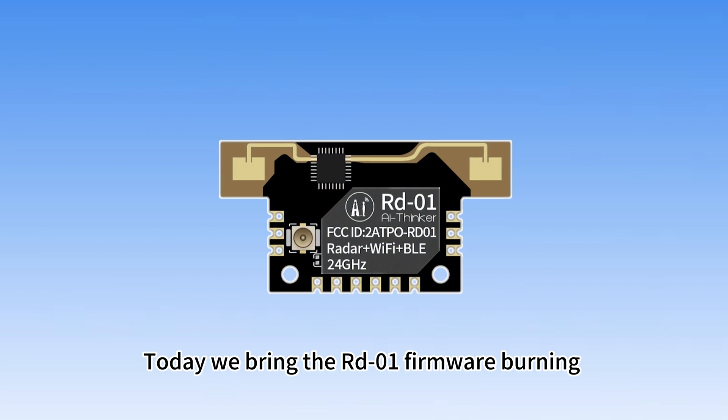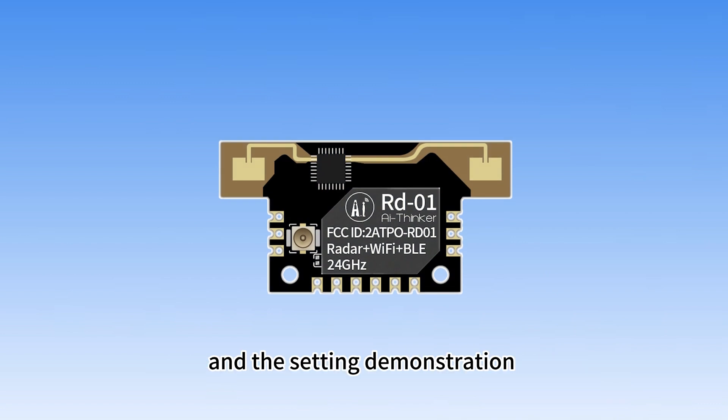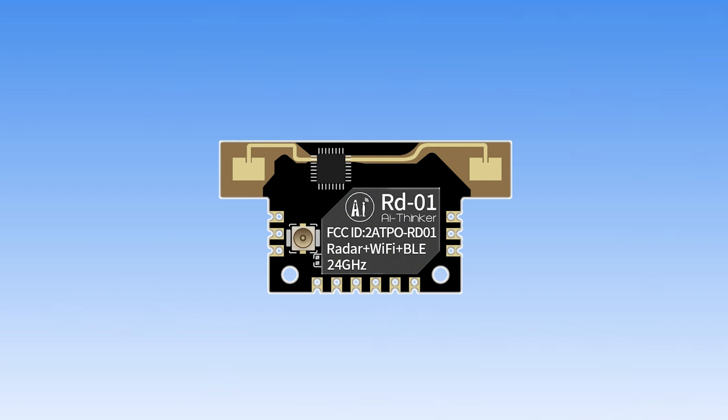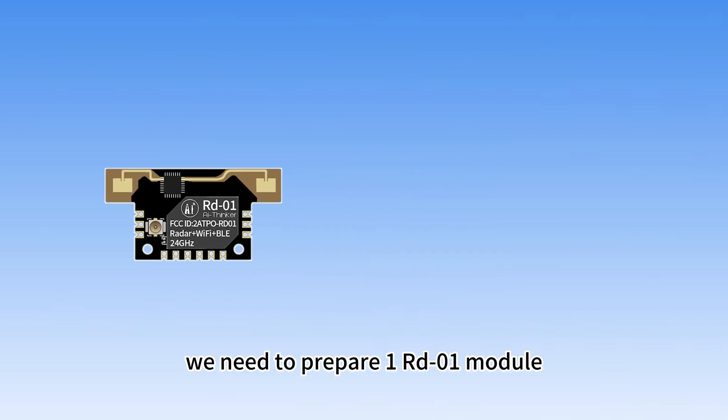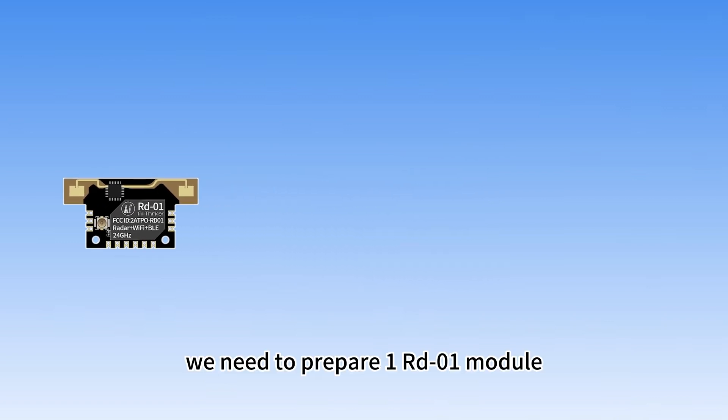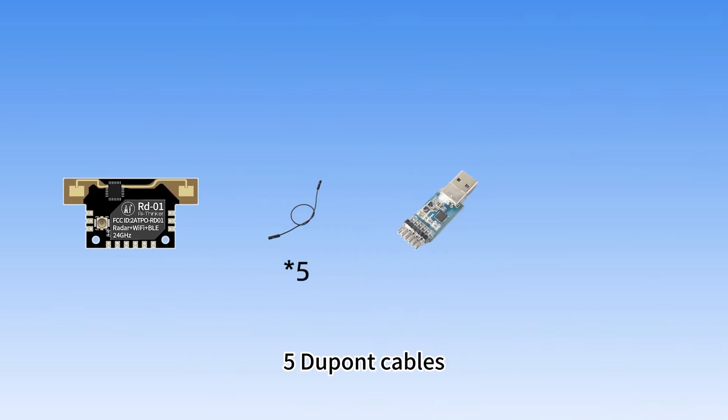Today we bring the RD-01 firmware burning and the setting demonstration of the visual configuration tool. First, we need to prepare one RD-01 module, five DuPont cables, one USB to TTL tool and a laptop.